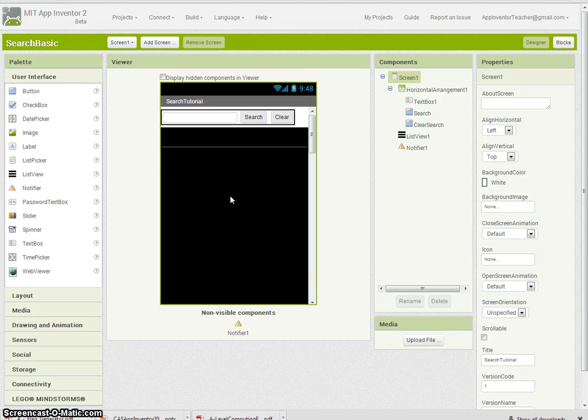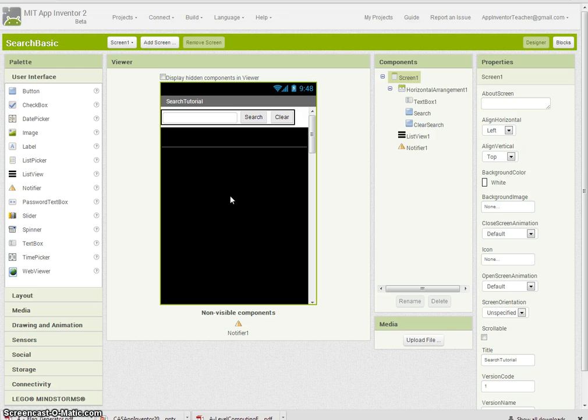We're going to show you how to open another screen and pass a value to that screen. We're also going to show you how to split text into fields using delimiters in the records.